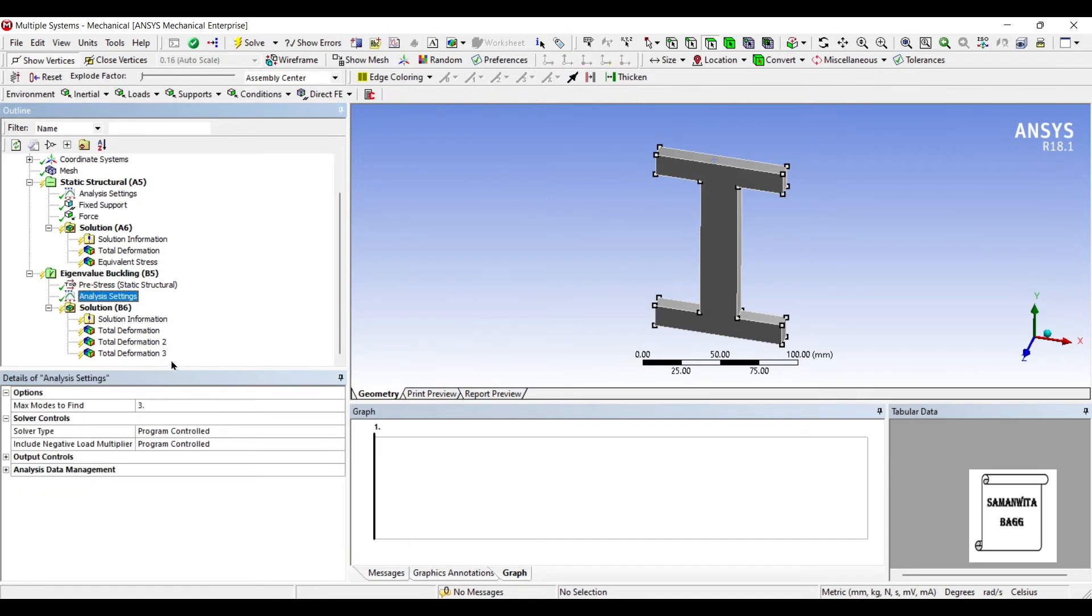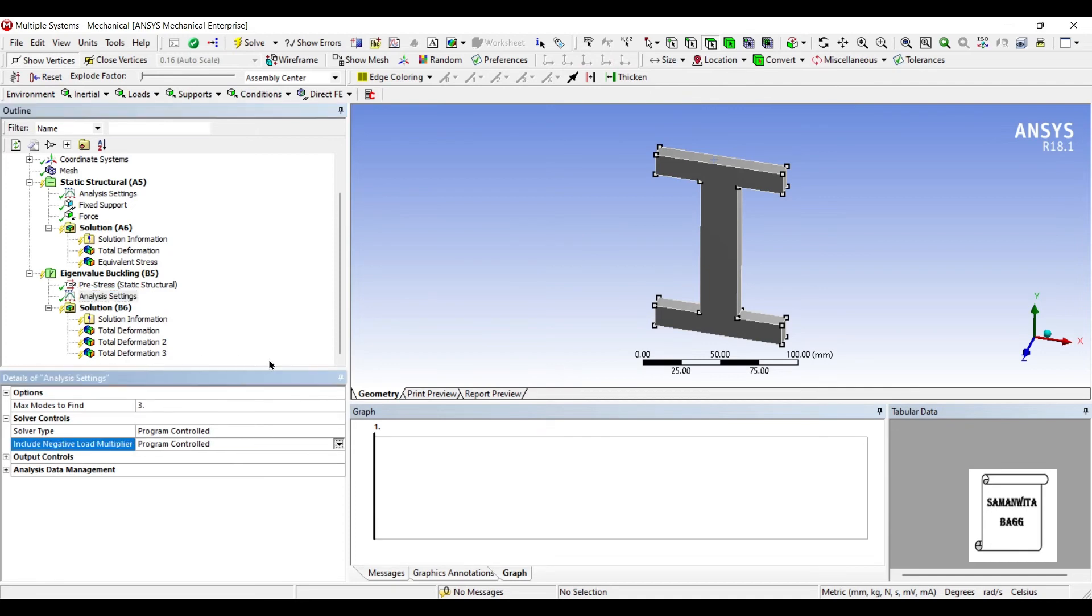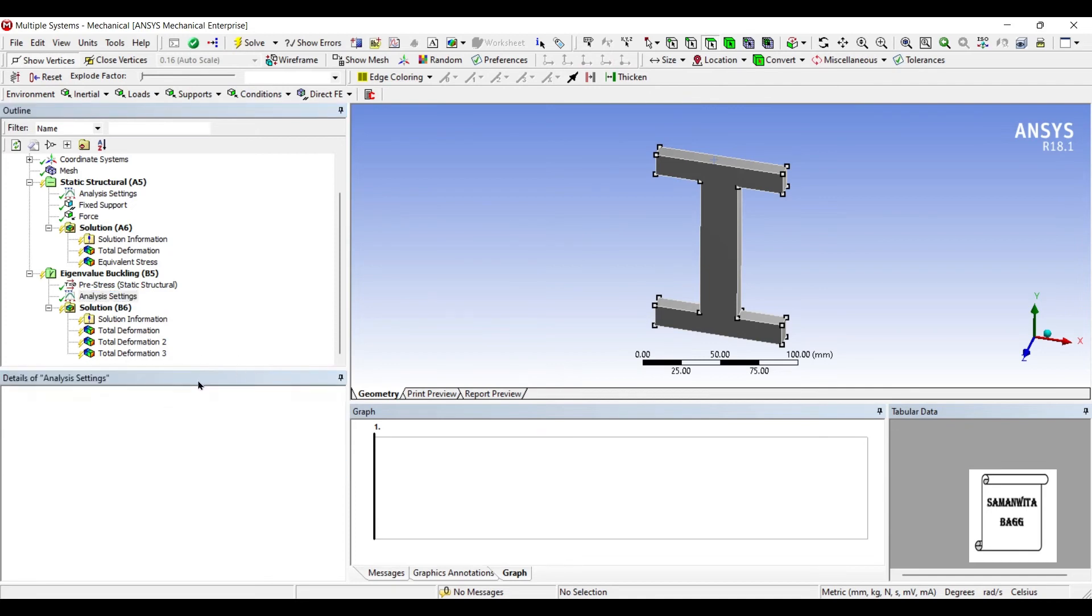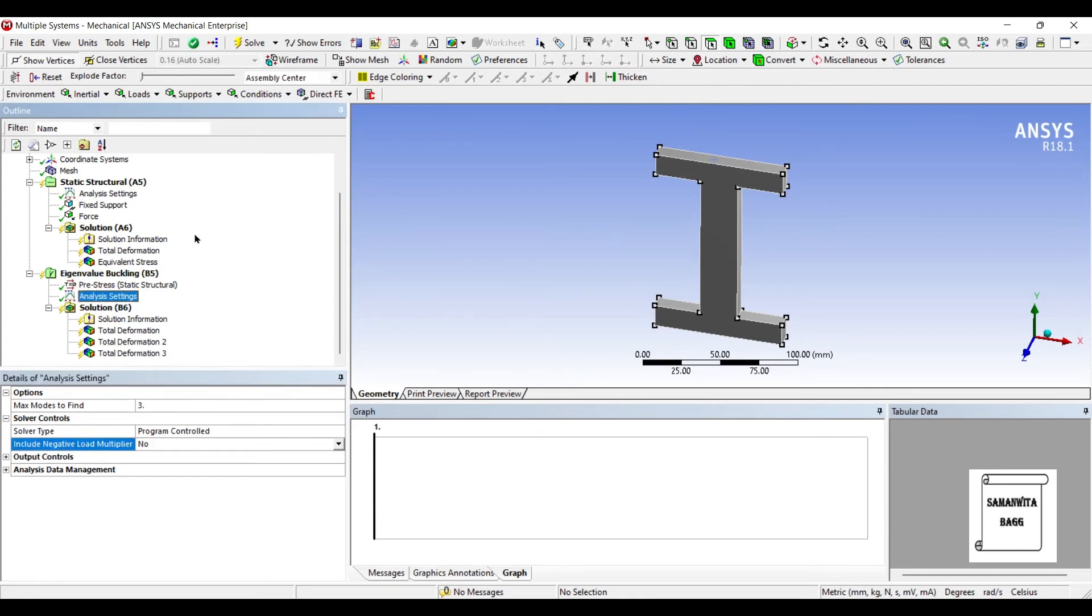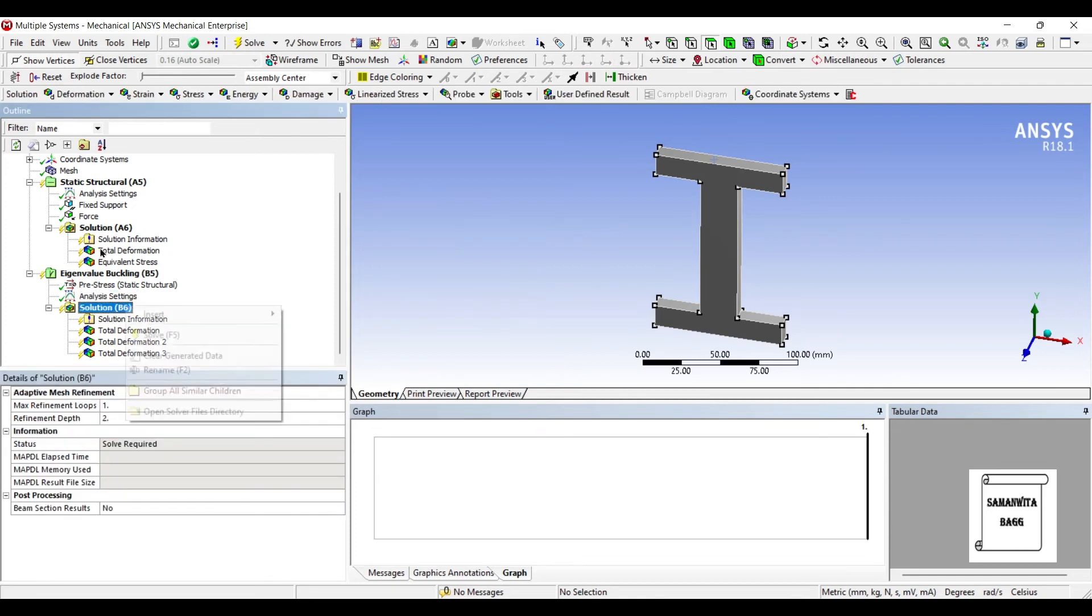I will go to Analysis Settings and I am going to just change this Include Negative Load Multiplier to No. Now I will solve it.